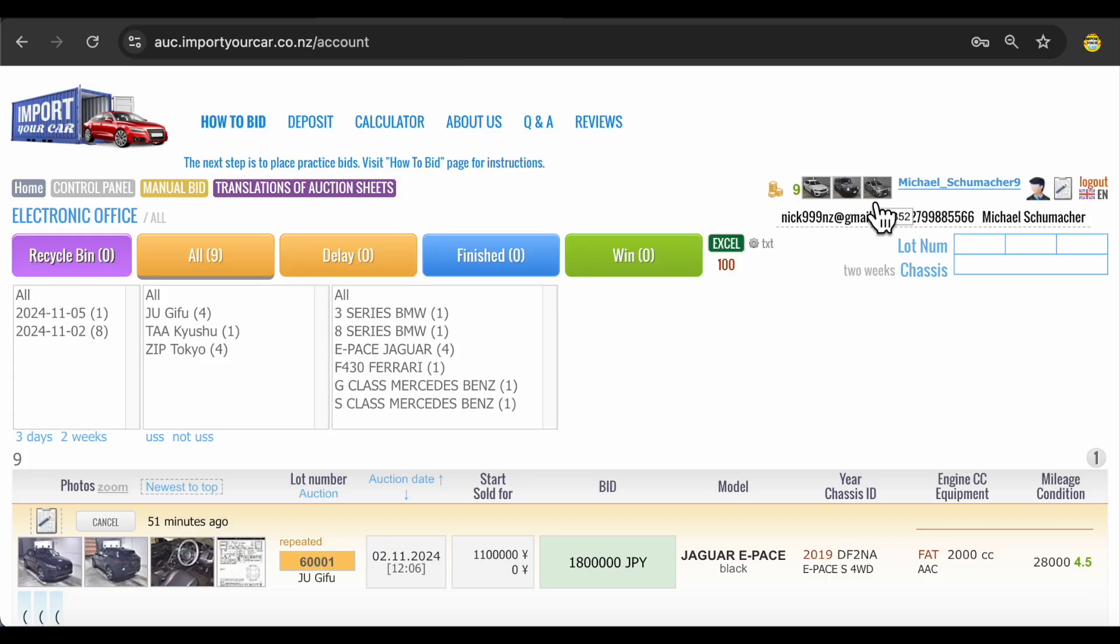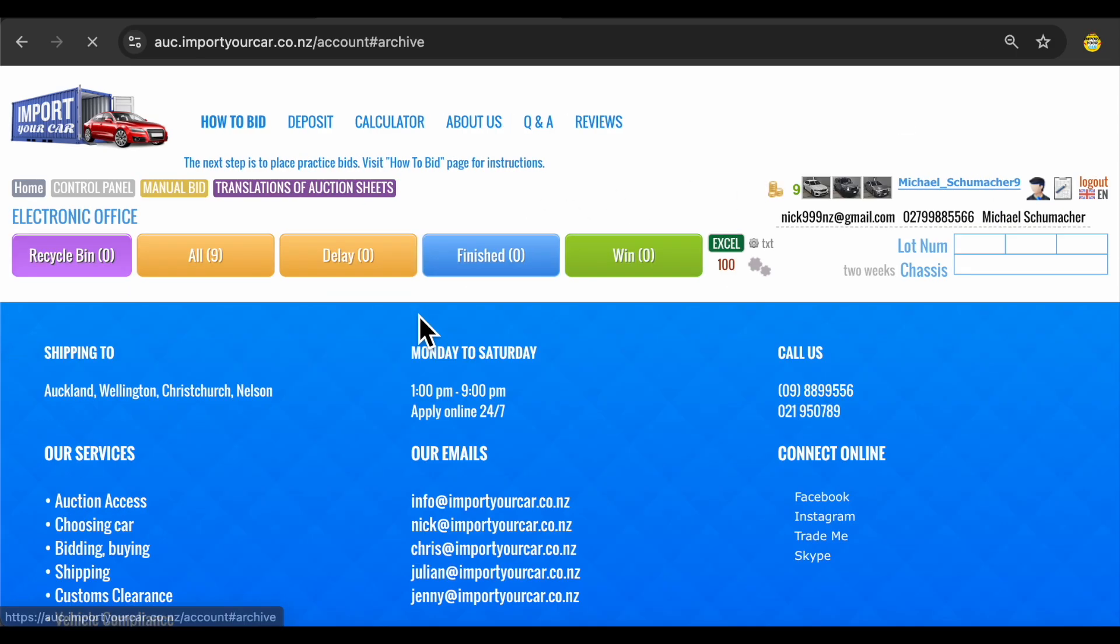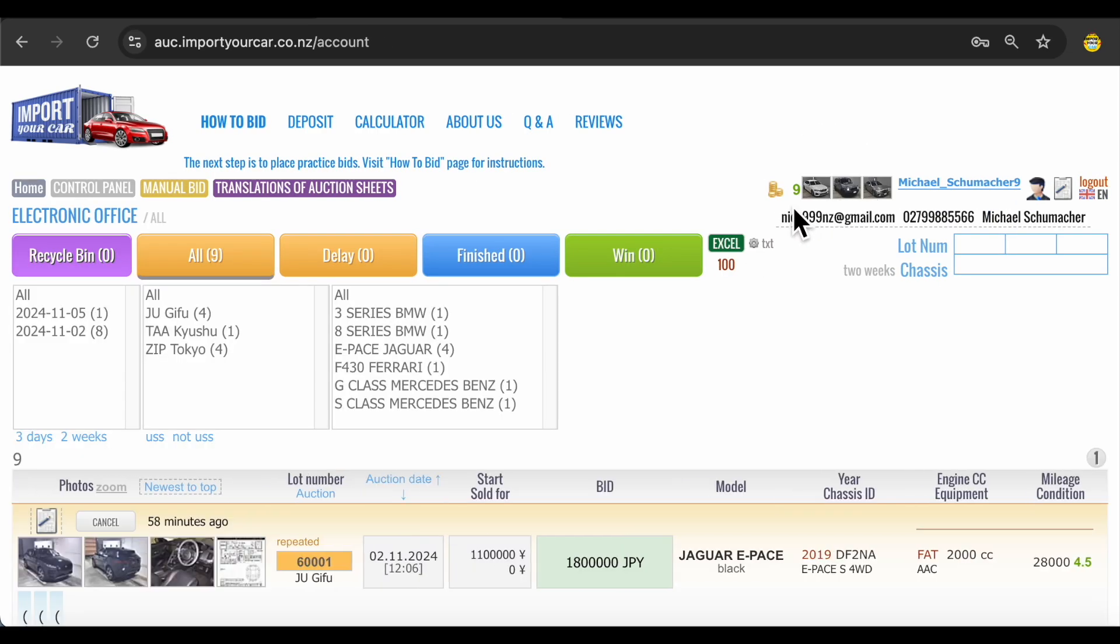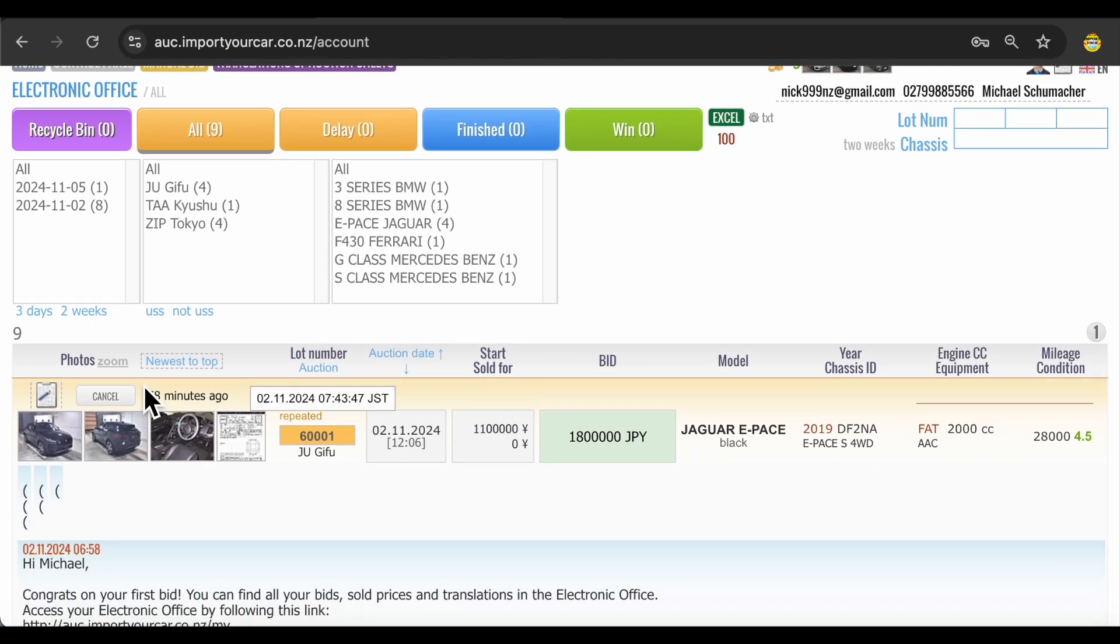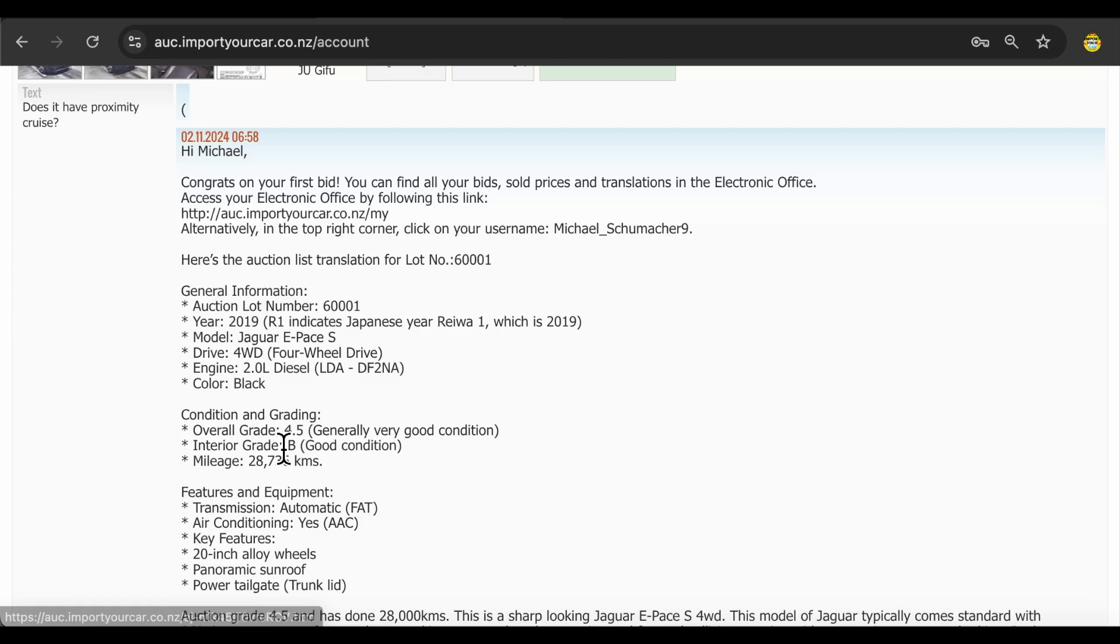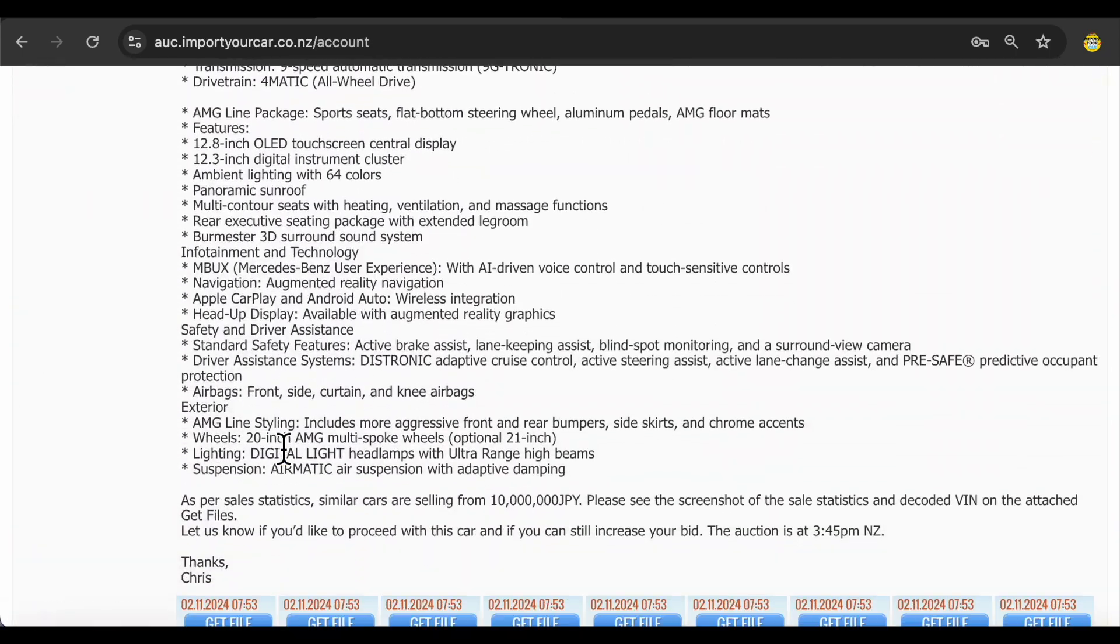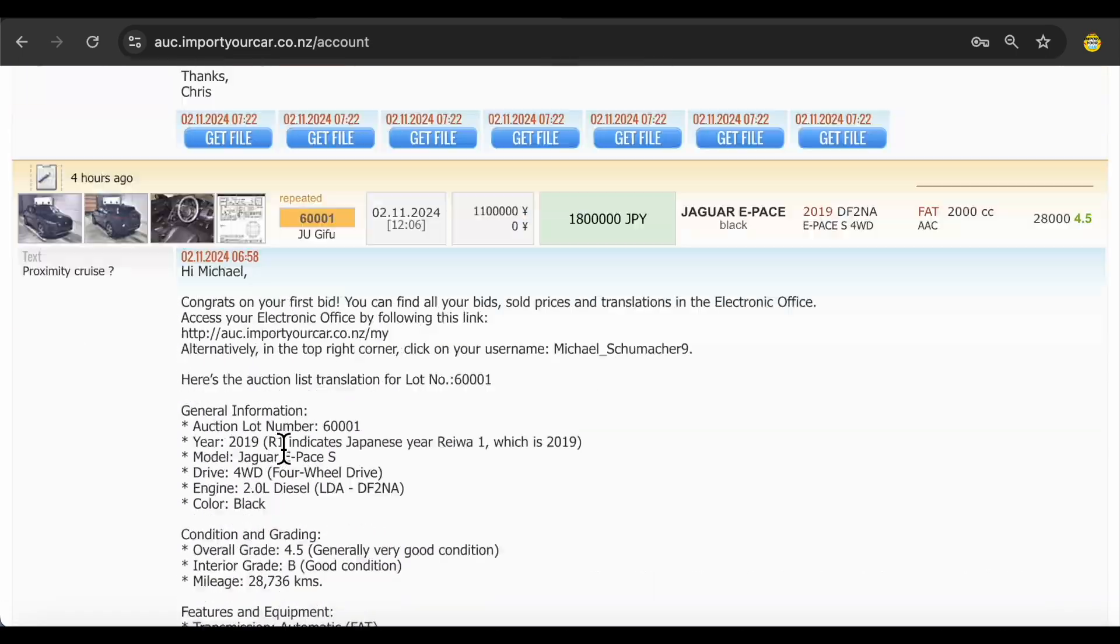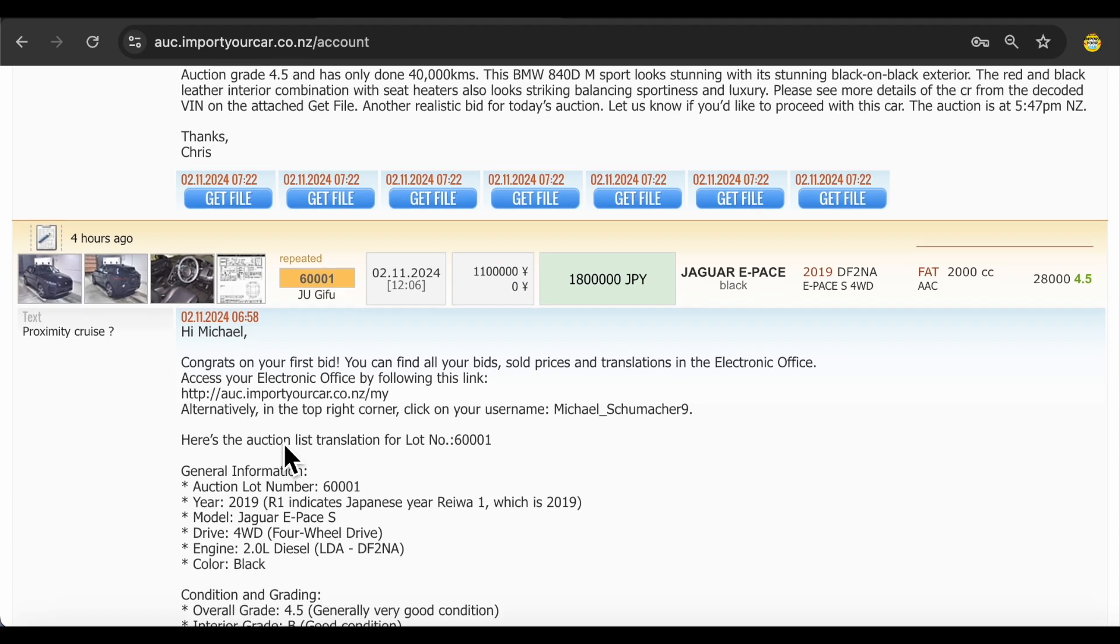To find all of your bids, you just need to click on the picture over here or after the auctions have passed, you can go to electronic office. Electronic office will keep all bids which you have placed historically, but for now because it's a new account, you click on the cars. You placed 9 bids and for all 9 bids you get translation within 50 minutes. You can see already all of this information about the car you have bid on.